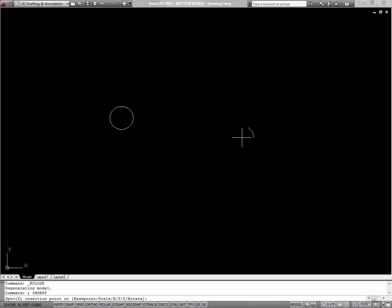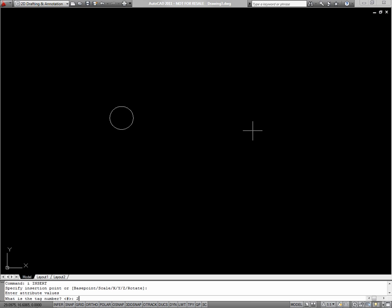So I'm prompted for an insertion point. I'll pick the insertion point. And my command line says, what is the tag number? And the default is the number sign. Now I can put a value in, and it'll go into my tag.